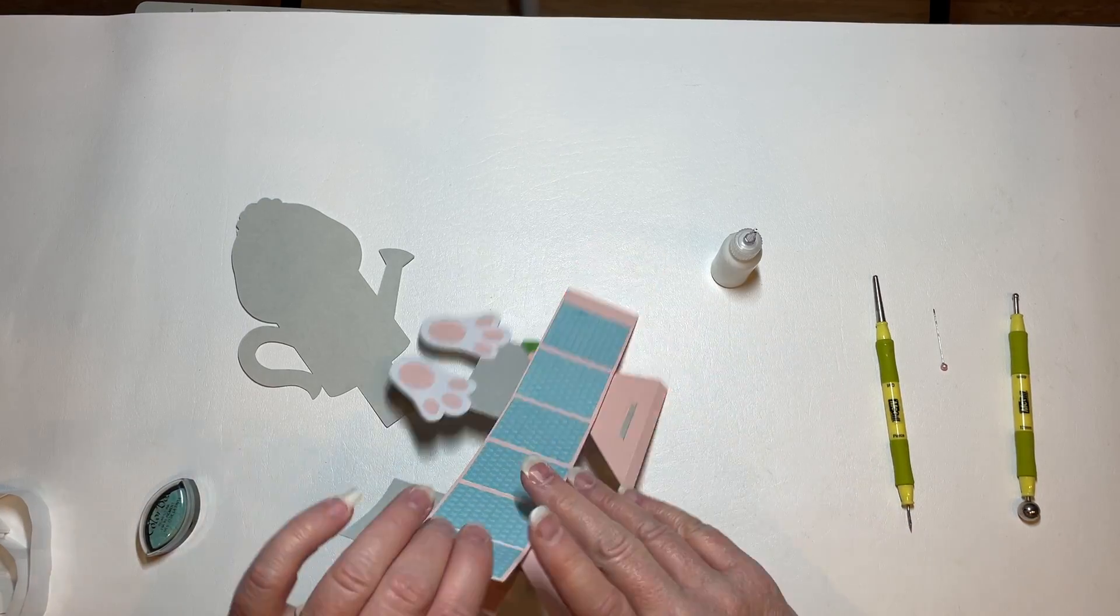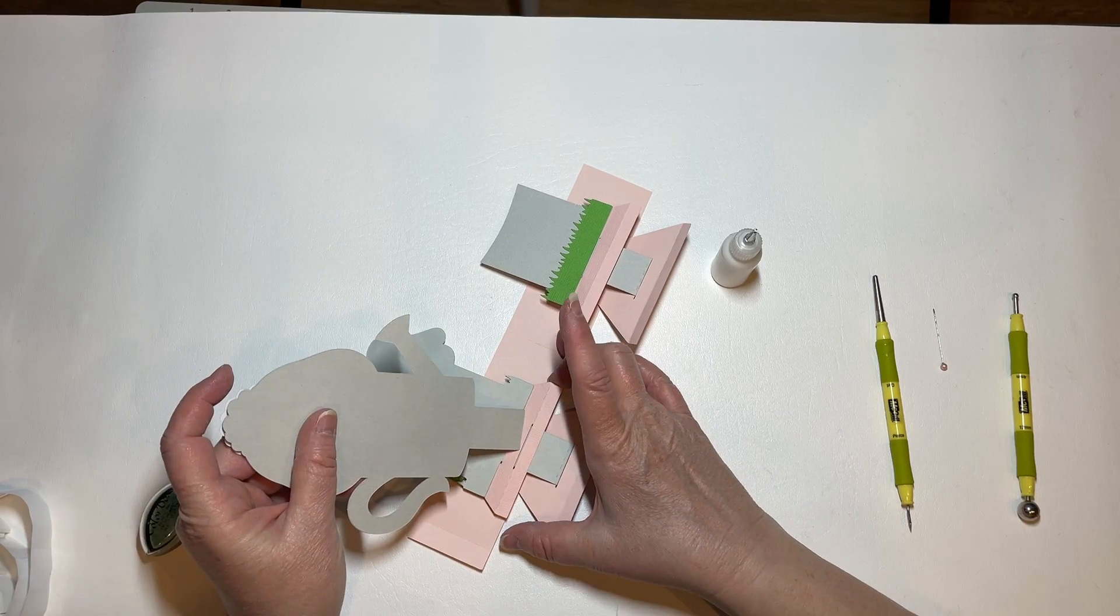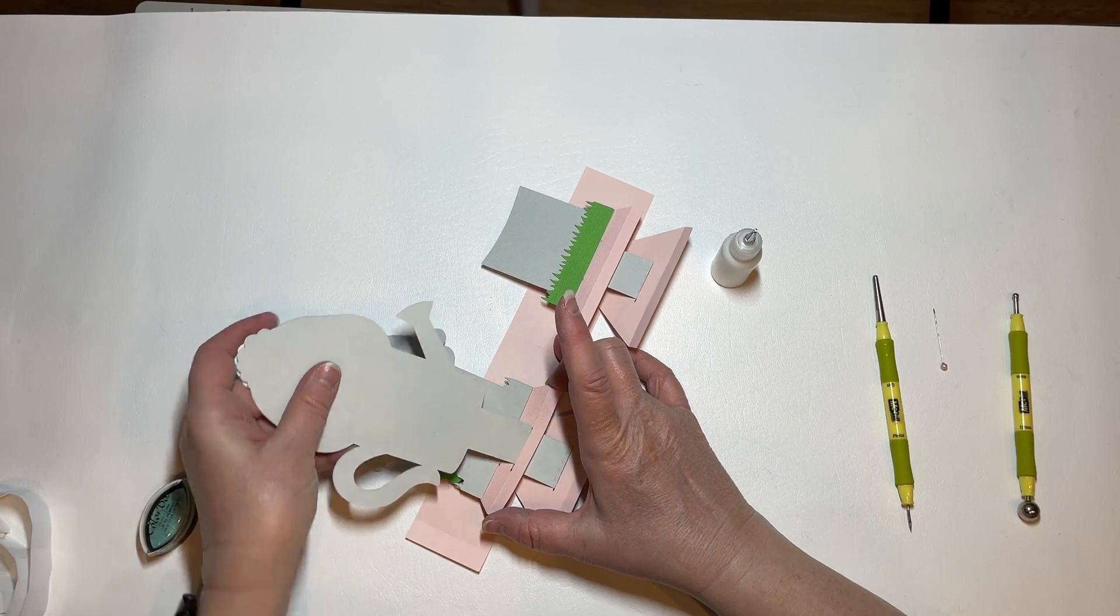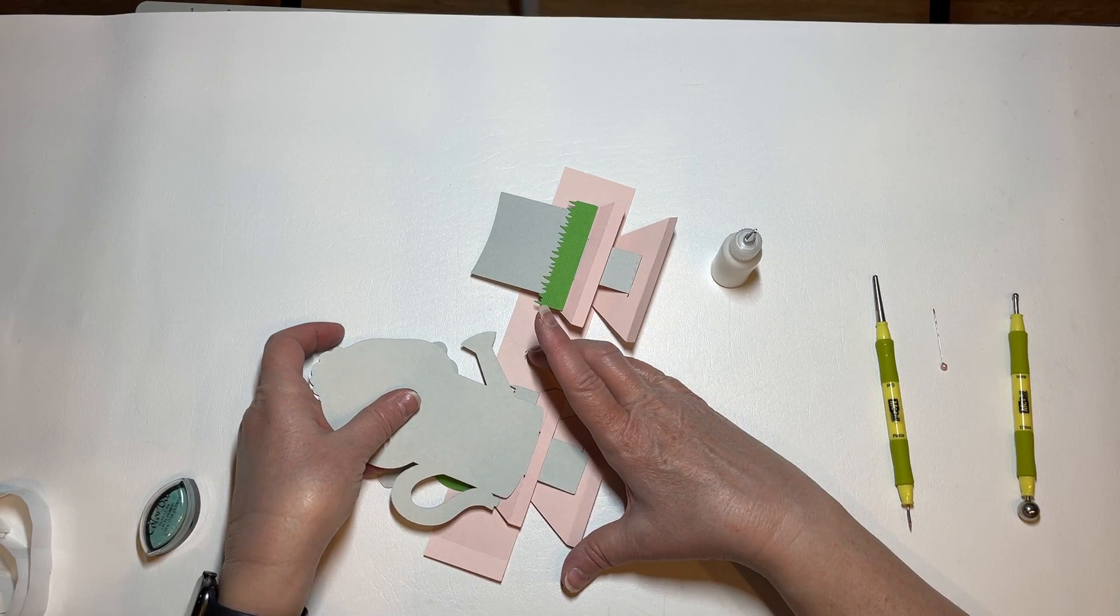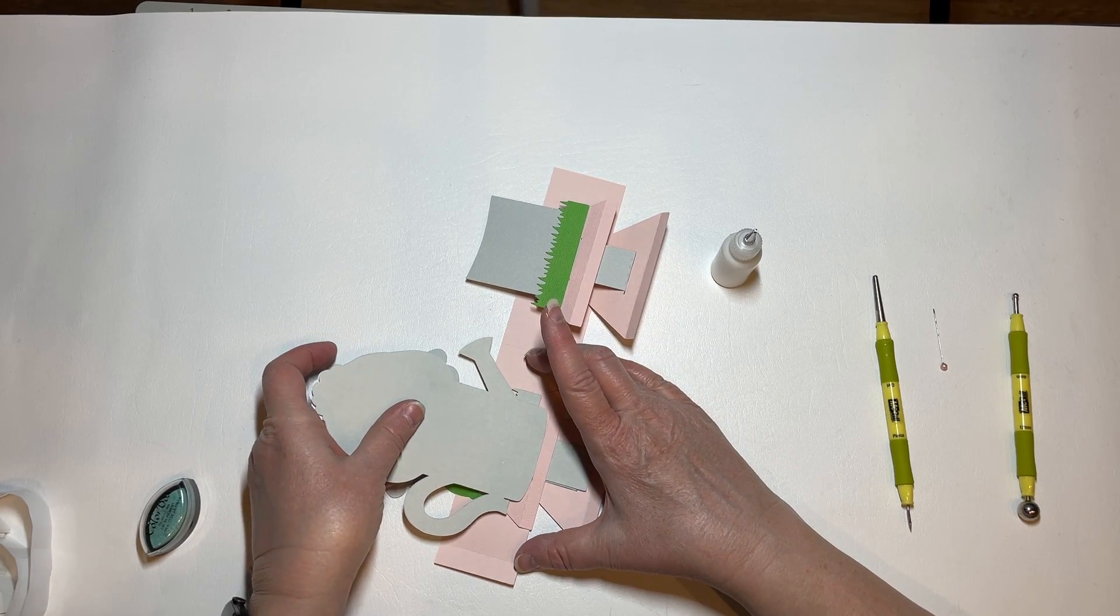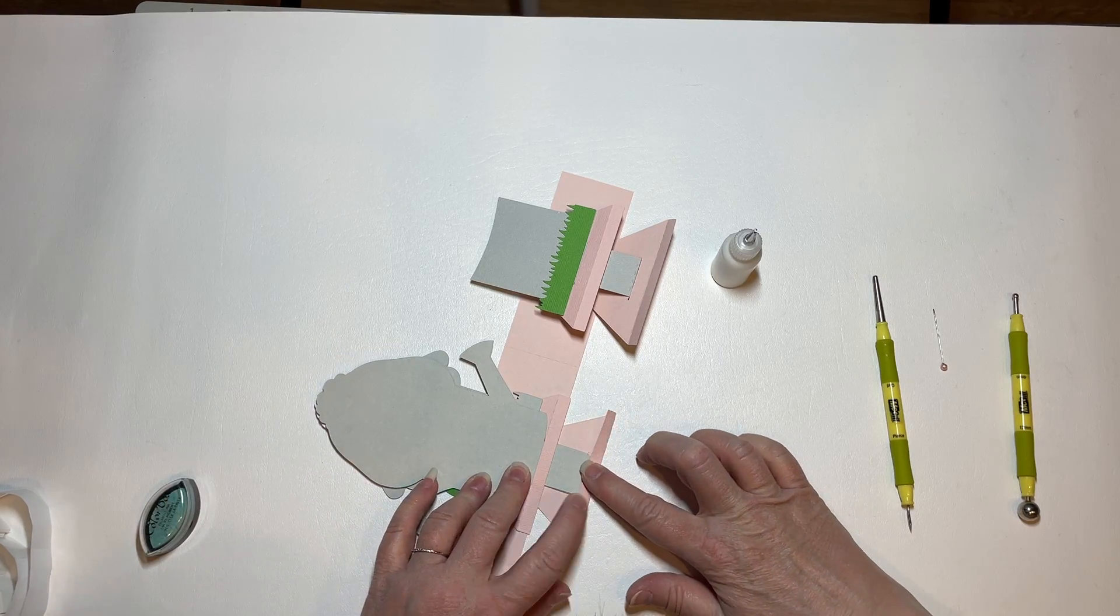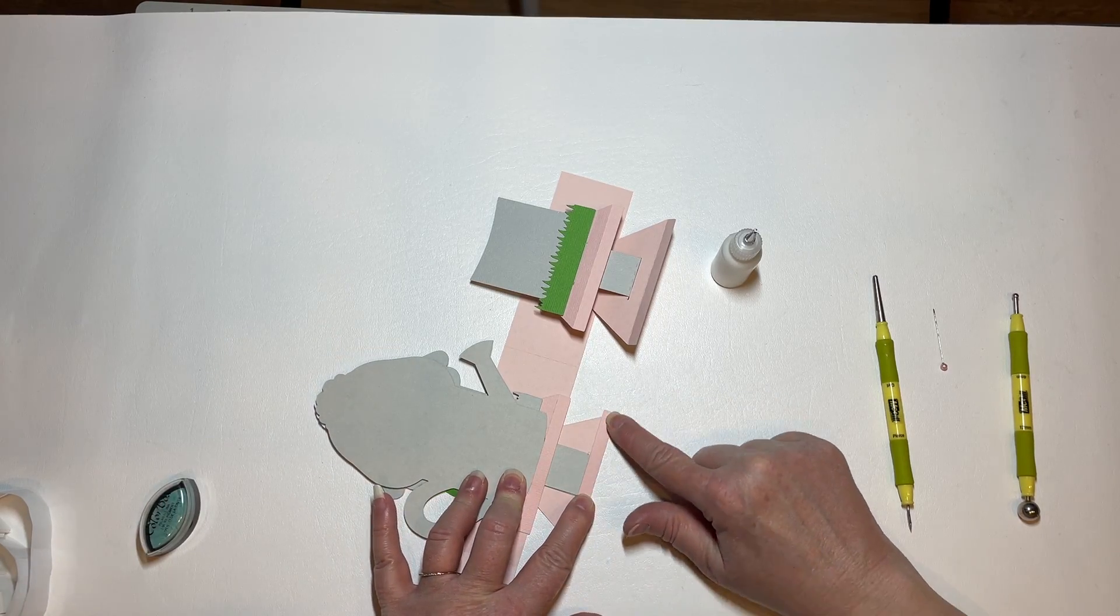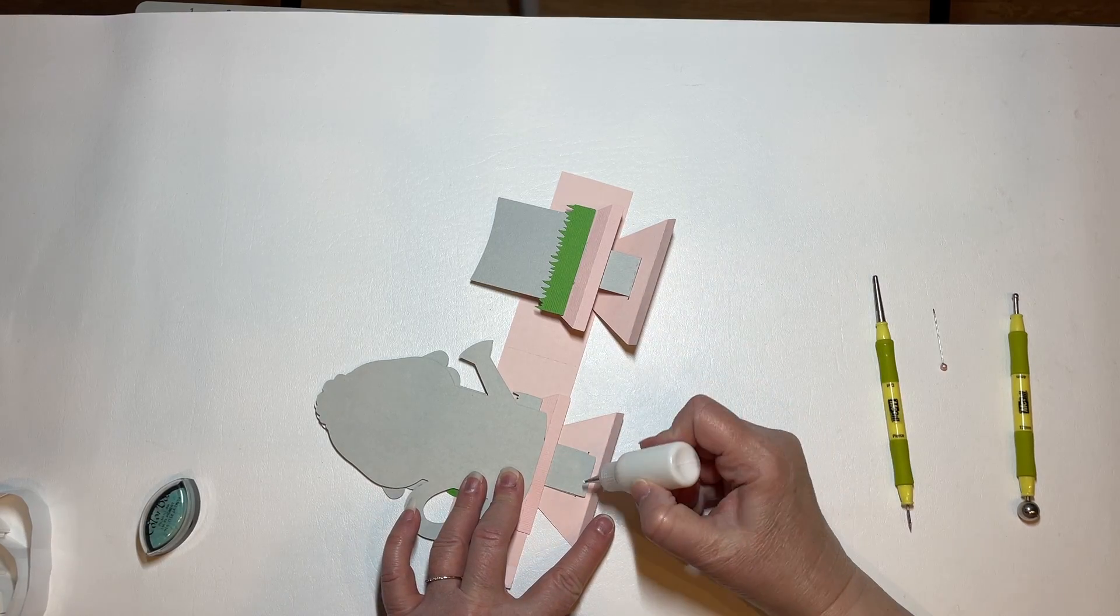And then flip it back and now this one is a little bit different.